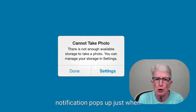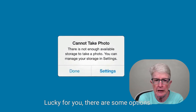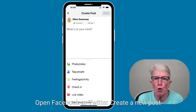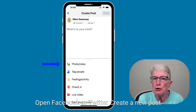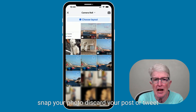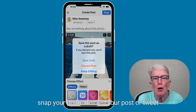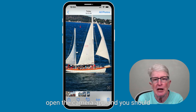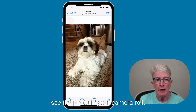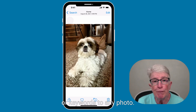It's never opportune when the storage full notification pops up just when you're about to take a photo. Lucky for you, there are some options. Open Facebook or Twitter, create a new post or tweet, click on the camera icon, snap your photo, discard your post or tweet, open the camera app, and you should see the photo in your camera roll.